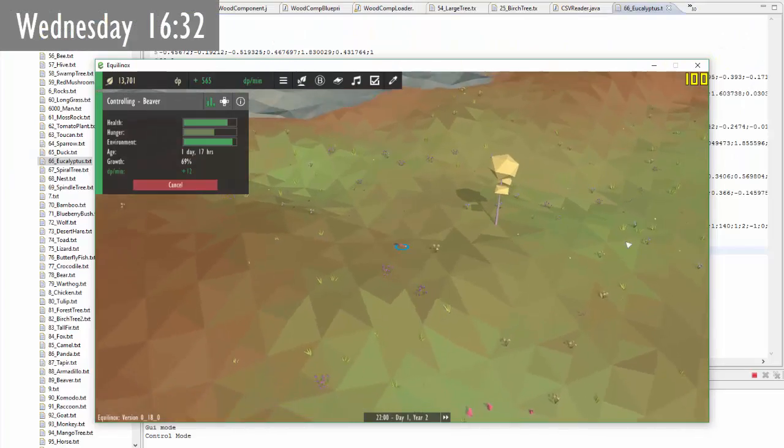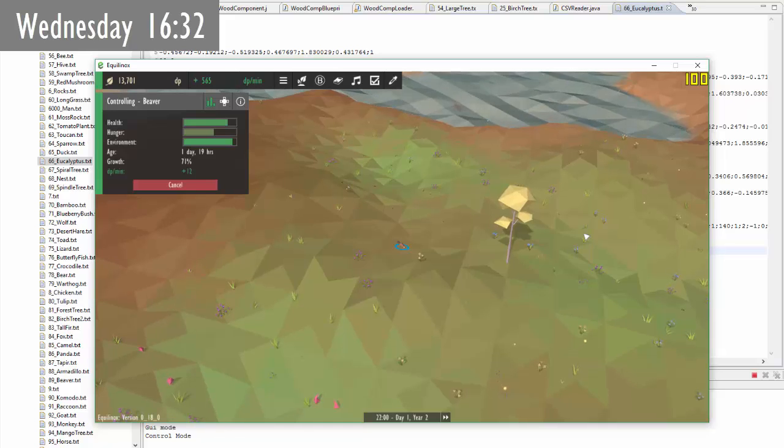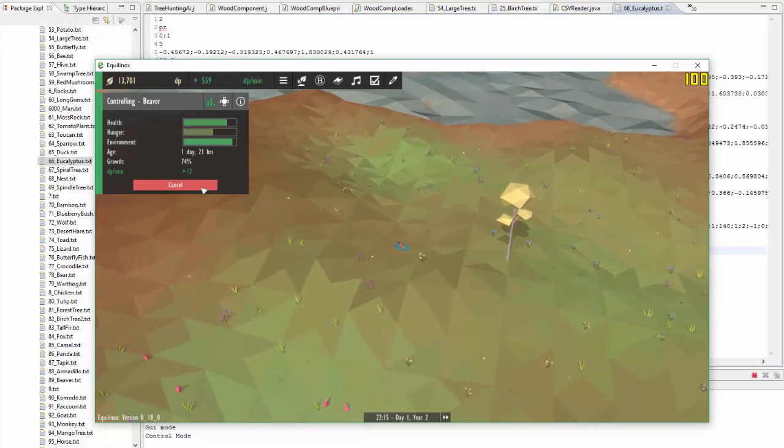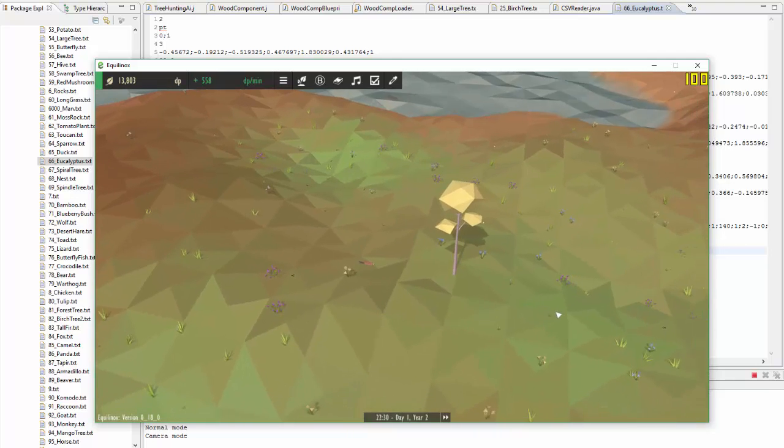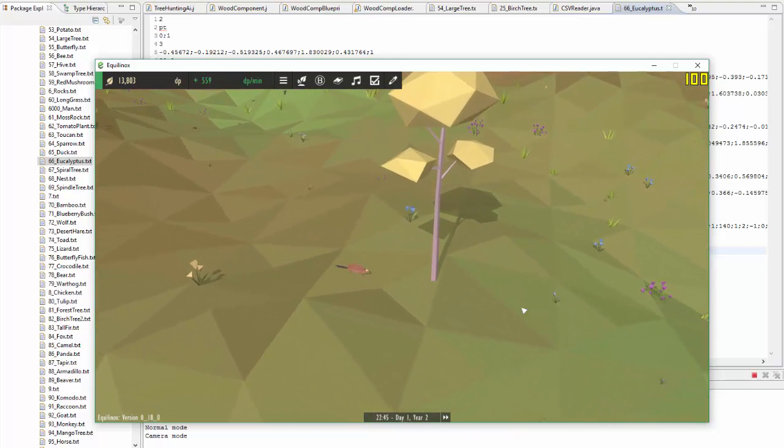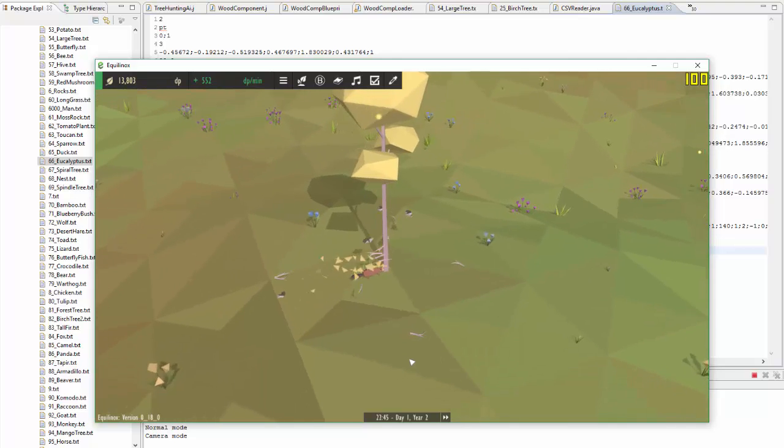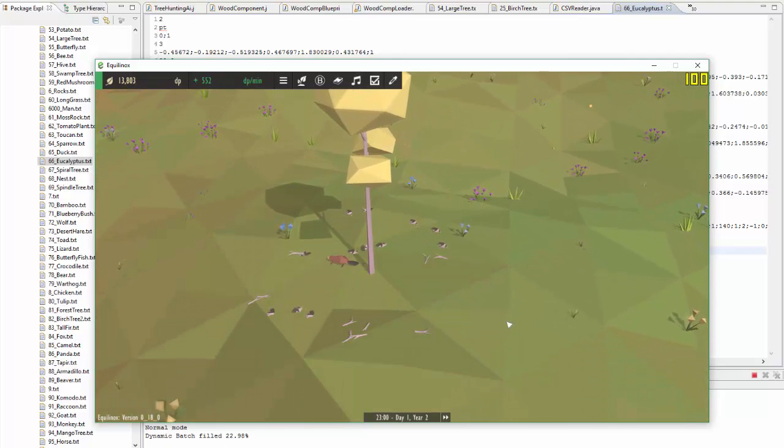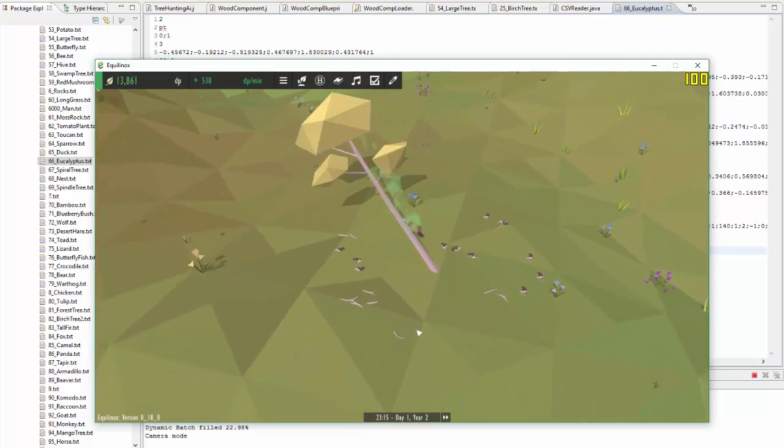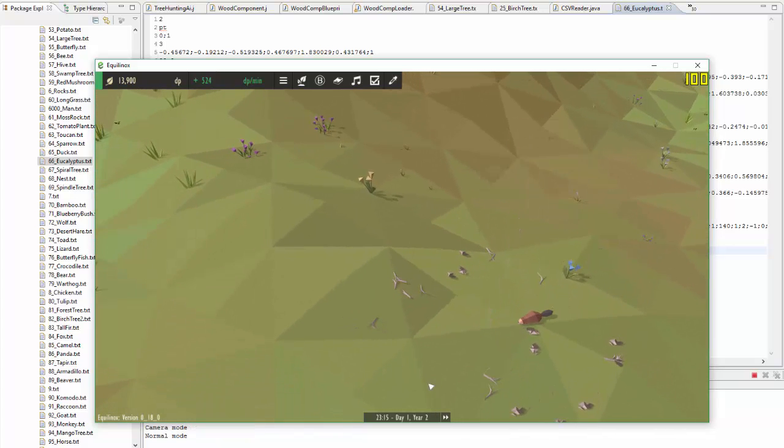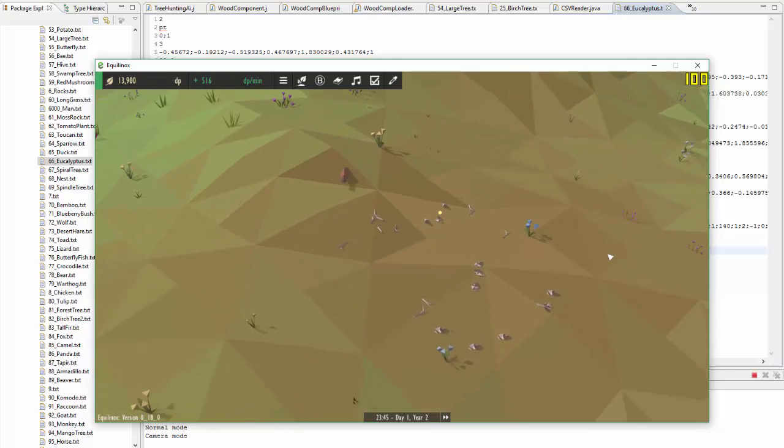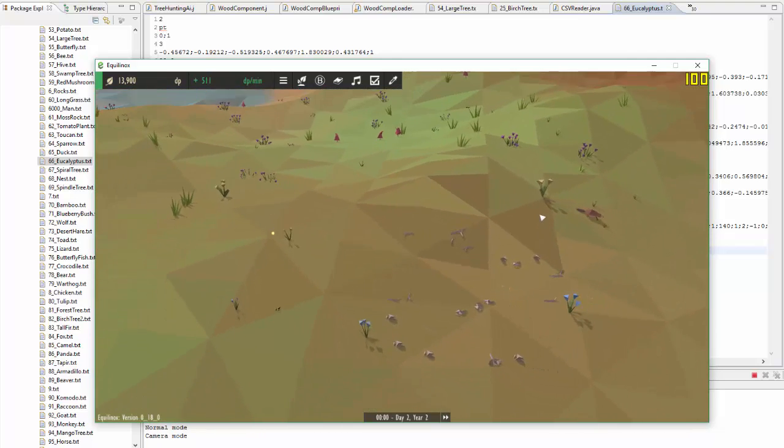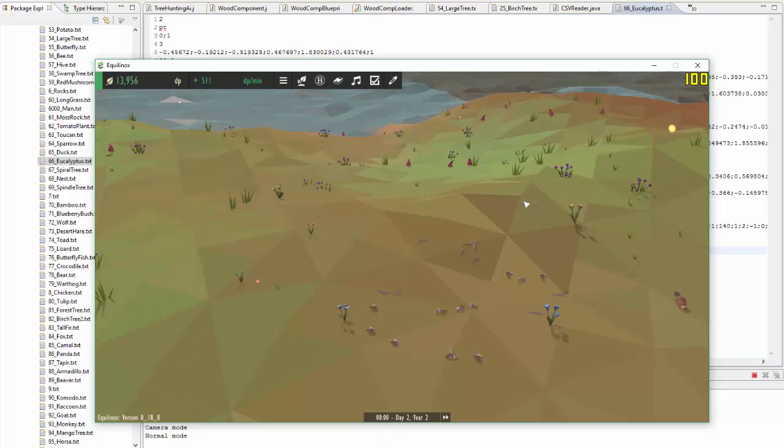It is half past four now and I've just been doing some work on materials so using the wood component I can now set the colour of the wood that a tree produces. For example for this eucalyptus tree I've set the colour of the wood to be white so you can see that when the beaver cuts it down it produces white twigs and white bark. The next thing that I want to implement is that I want the colour of the dens that the beavers create to be based on the colour of the wood that they use to make it.